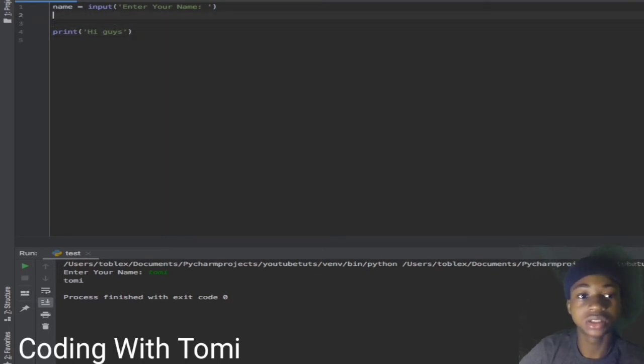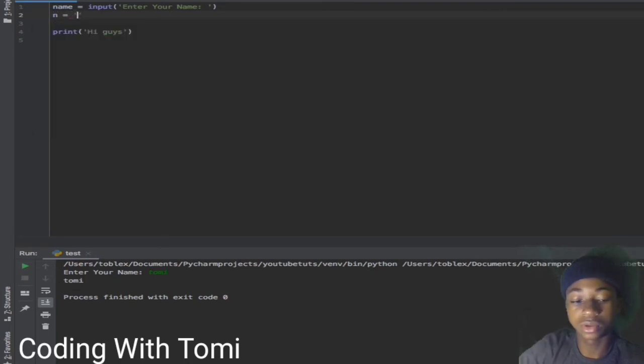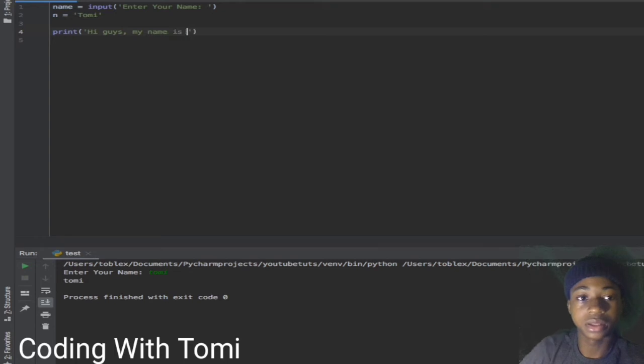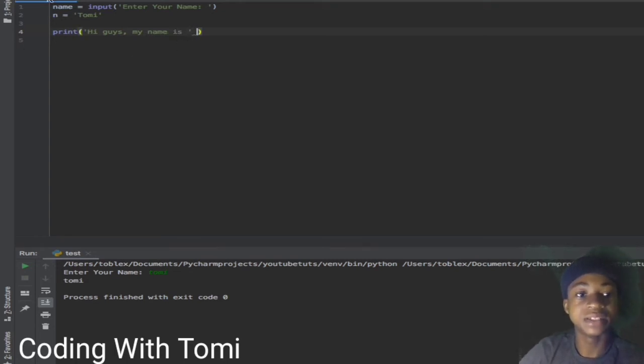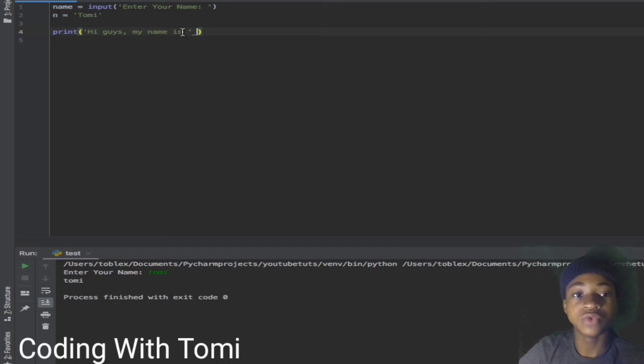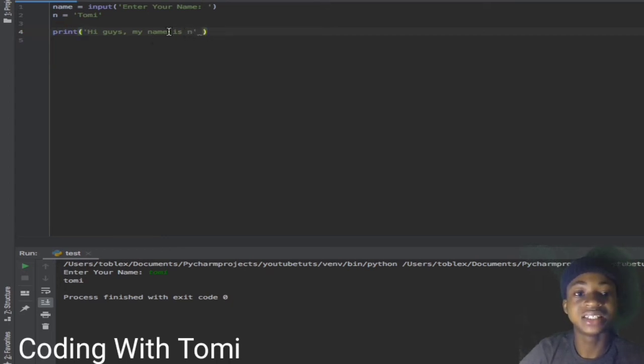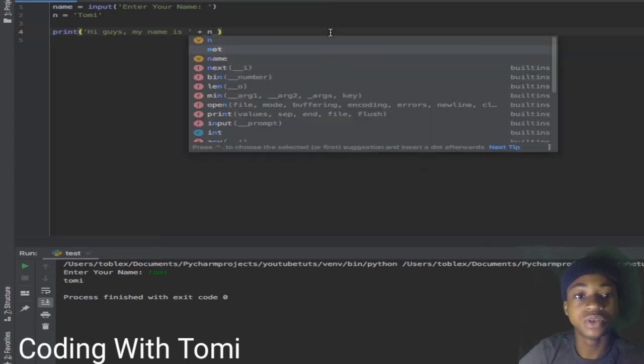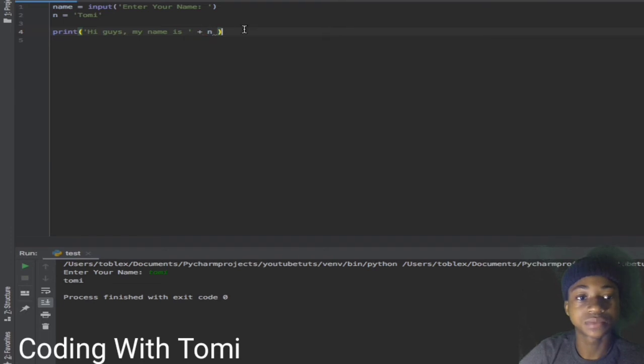Let's do this - let's say 'n equals to Tomi'. Then I'll say 'hi guys my name is' - now we want to say my name is this n variable. Obviously what is this n variable? It is Tomi. So when we say 'hi guys my name is n' it should show us Tomi. But remember that if we just put it inside here with apostrophes, it doesn't see it as a variable, it sees it as normal text. For it to see it as a variable we are going to do this - after that we'll put plus then the name of the variable.